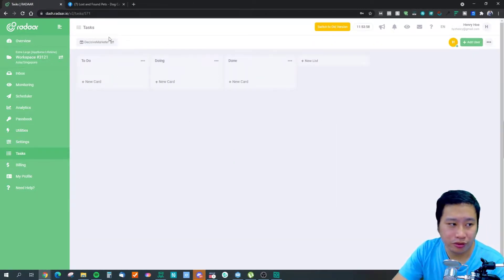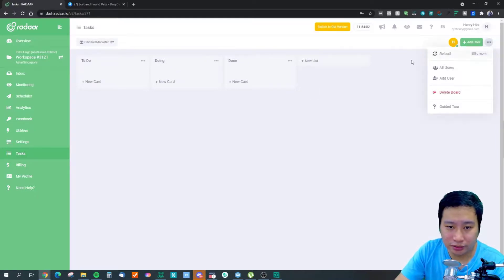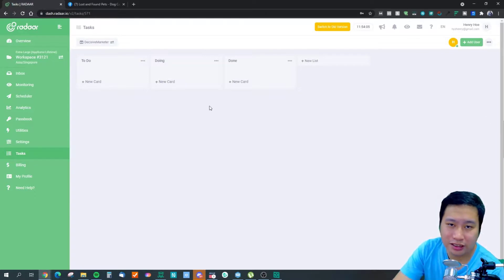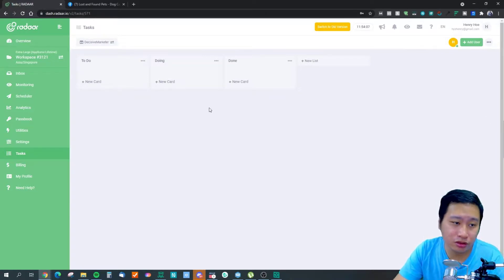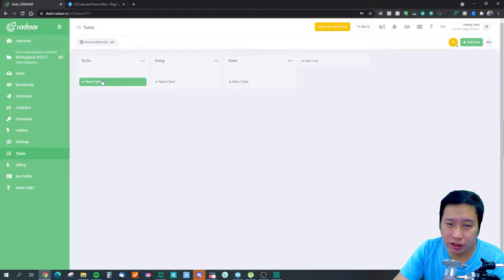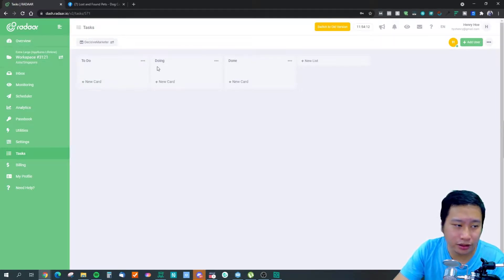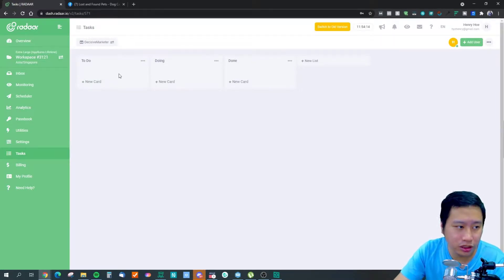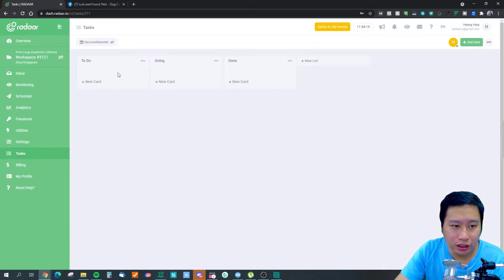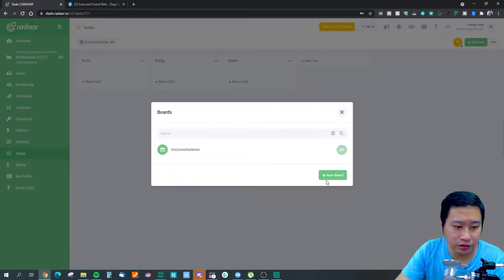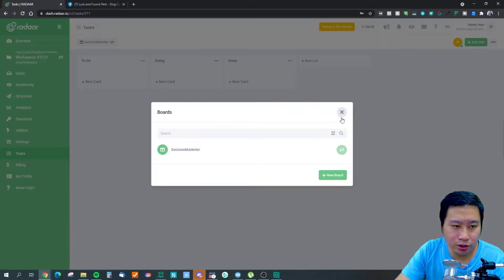The last feature is task management — a simple Kanban-style board view for managing social media tasks. You can create multiple boards and move tasks around. Radar keeps this straightforward and easy to use.